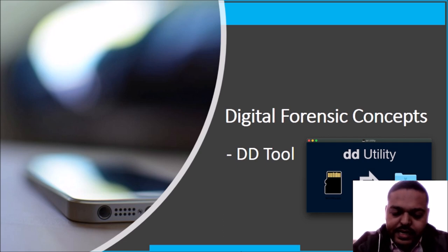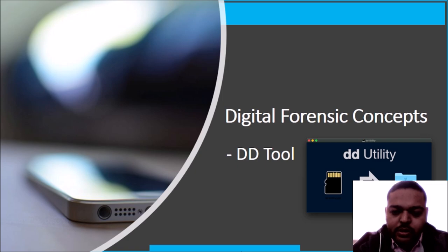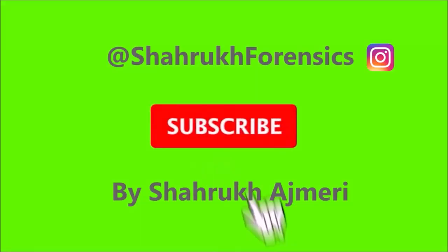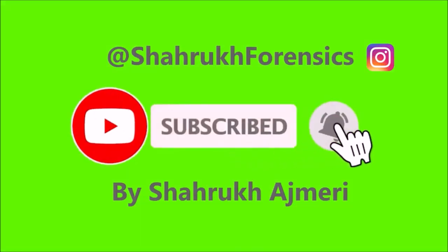So thank you for watching, please subscribe and click the bell icon.